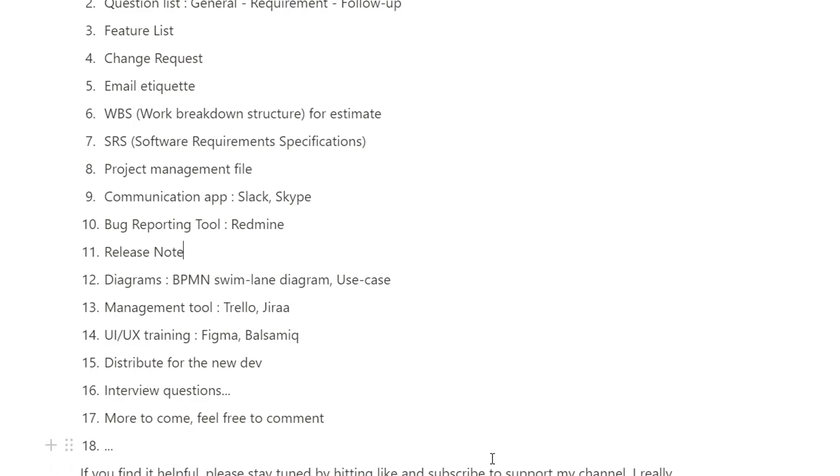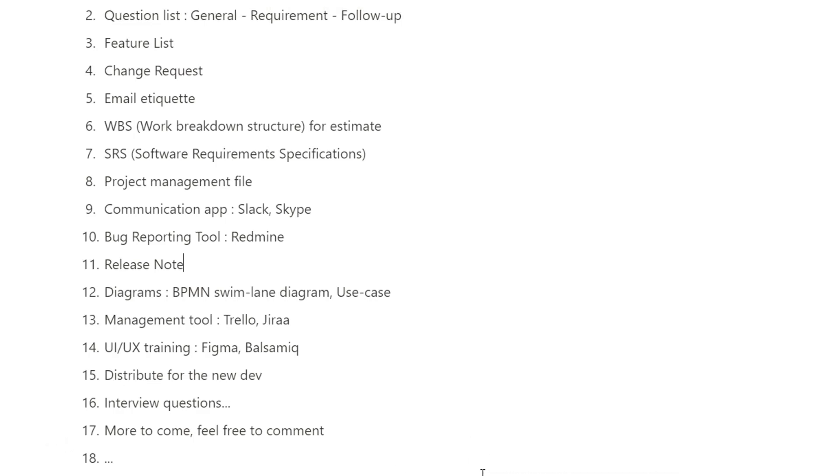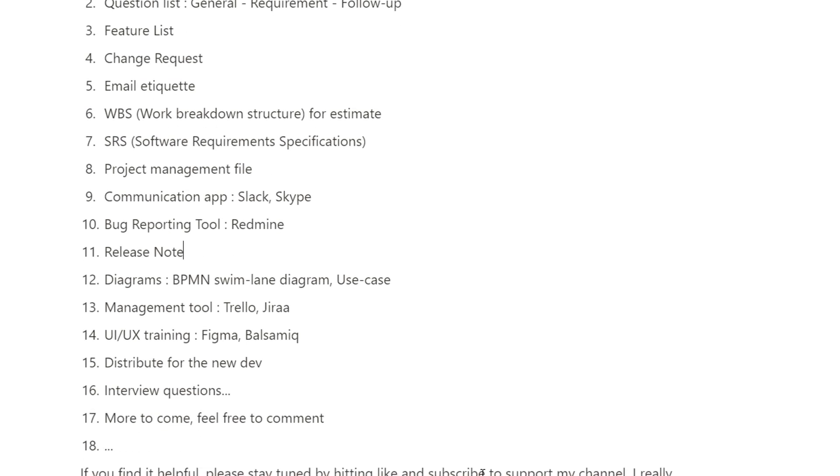...this video, I will jump right to the first video where I will teach you how we can make the question list when you are given a project. So bye for now, have a good day!